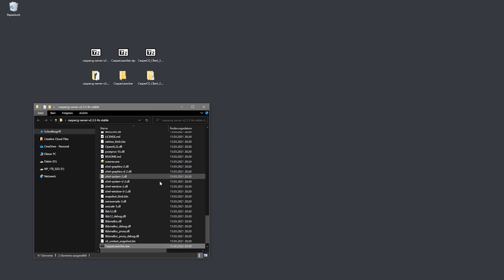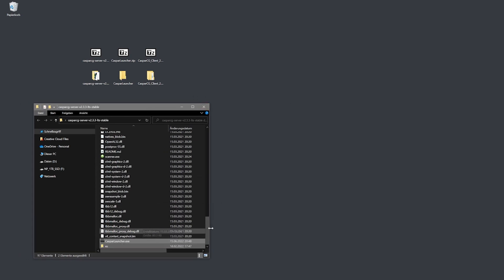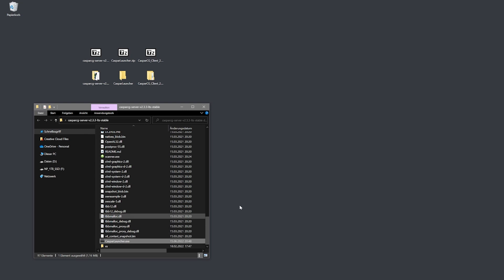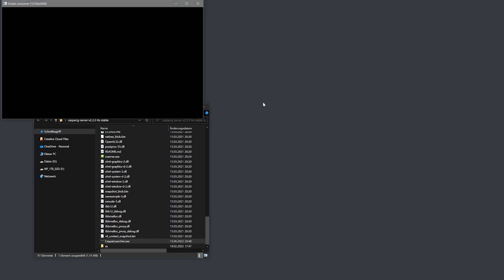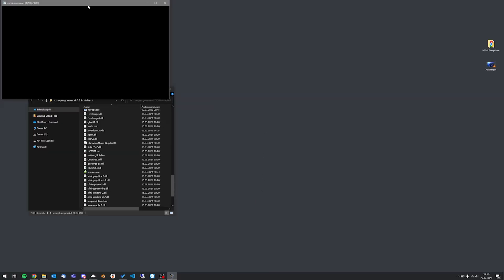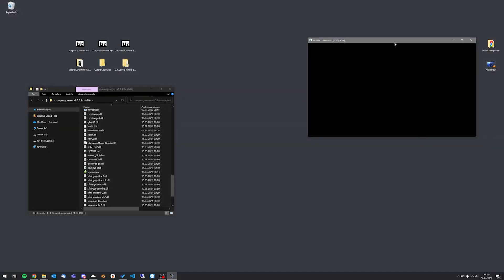Now you can execute the launcher.exe. The screen consumer shows you what CasperCG plays out.